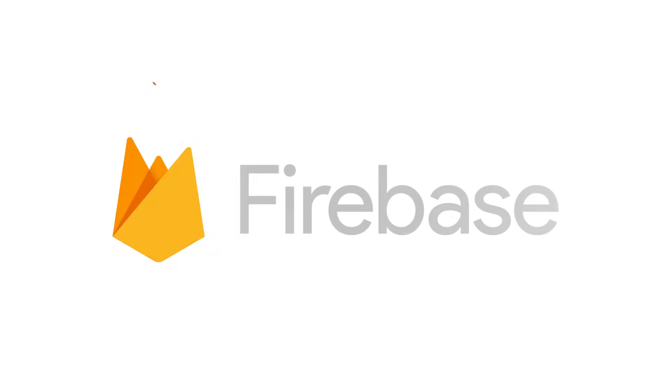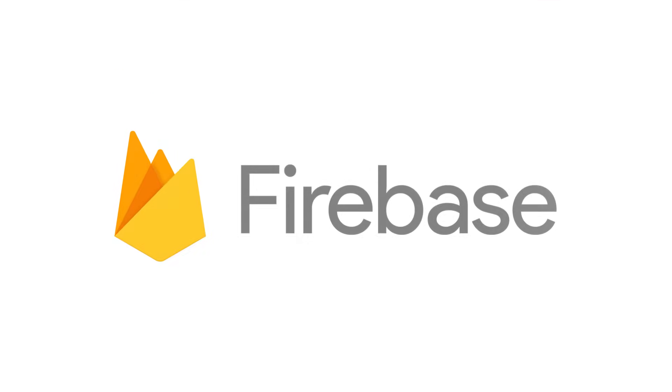To get started with Firebase Hosting, check out our Quick Start to get you up and running in minutes. Happy deploying!